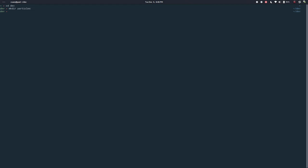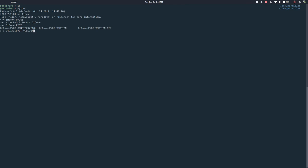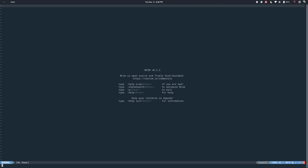Let me open a terminal, go to my dev folder, and I'm going to create a directory called 'particles' or something. This is empty and I will be using Python 3.6.3 and I believe I have PyQt5. So let's get started - I need a new file.